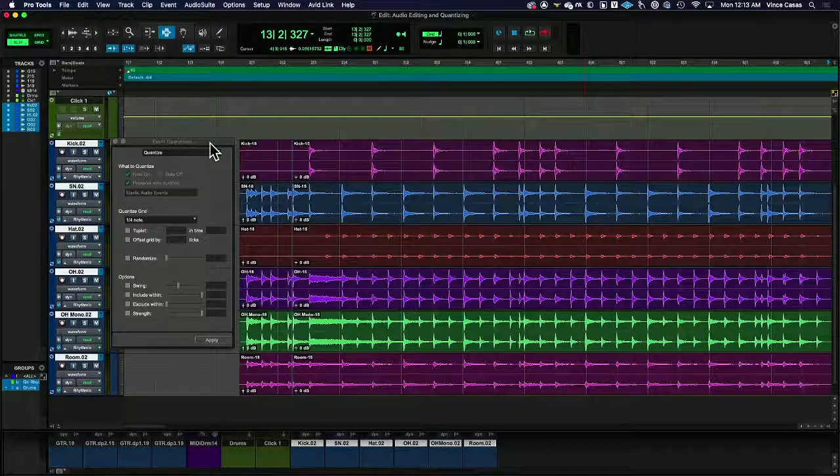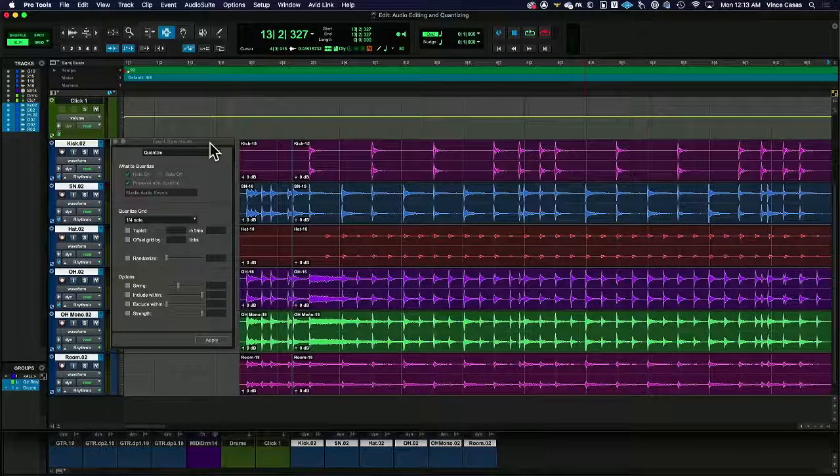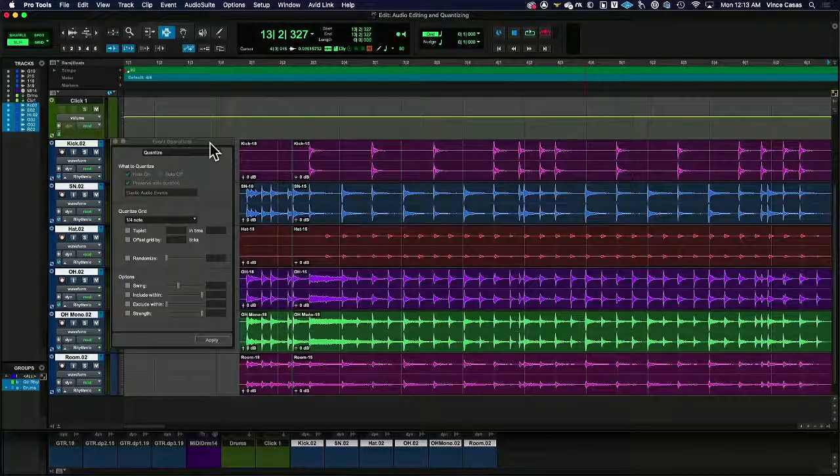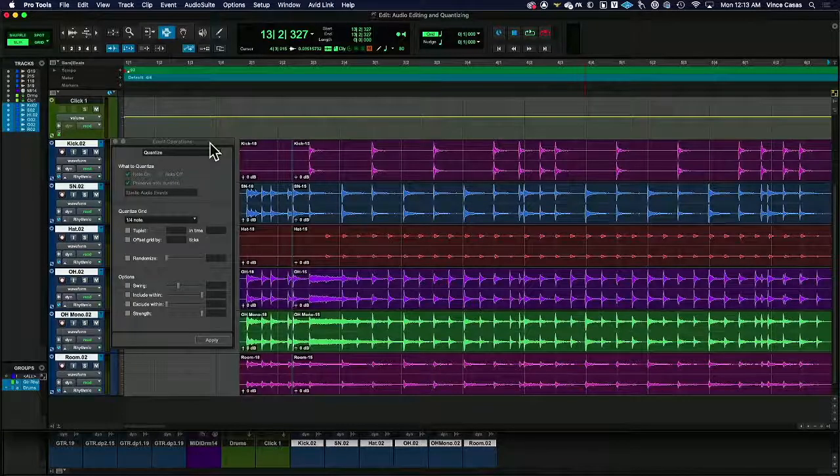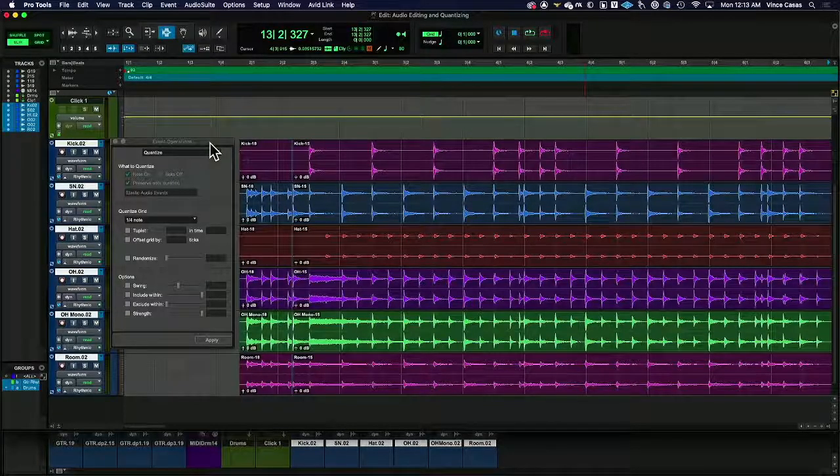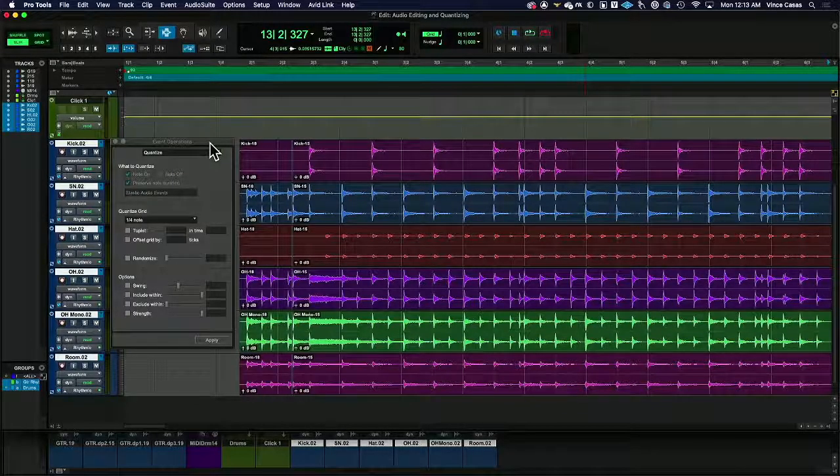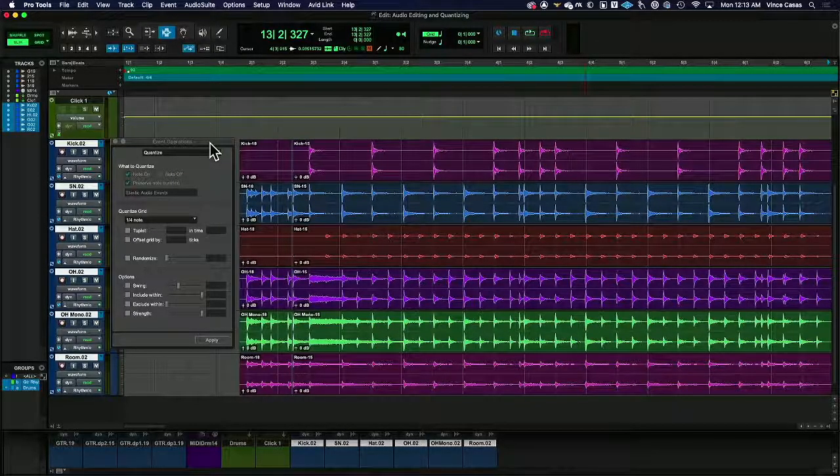So quantizing of course is the process of locking the rhythms to the bar beat grid so there isn't really any looseness to it.